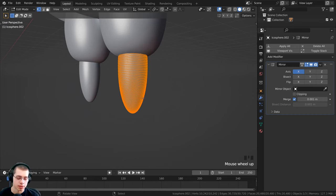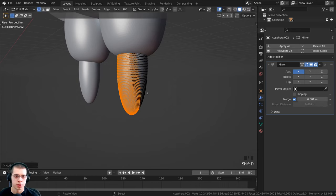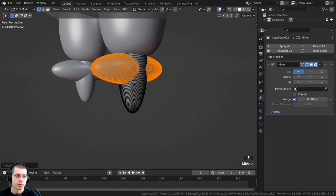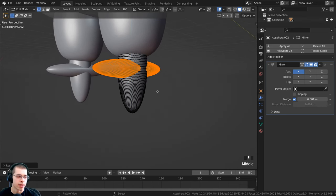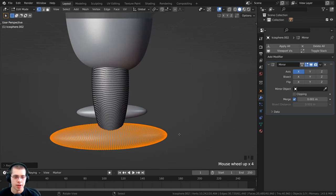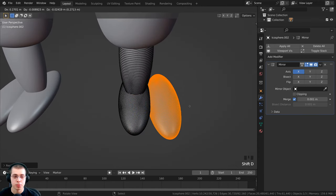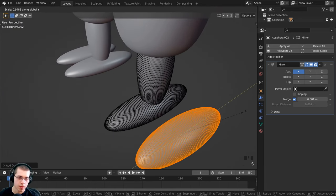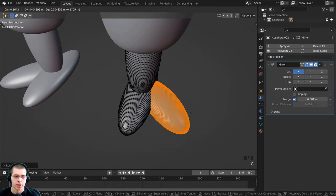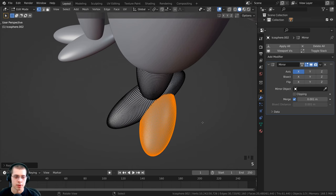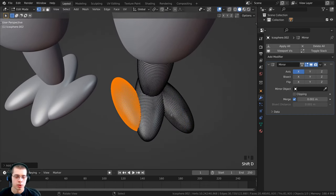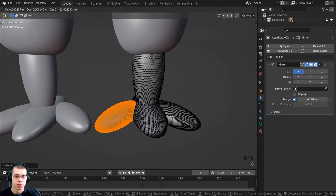Press Tab to go back into edit mode, press A to select everything, and press period on the numpad to zoom to the selection. I want to duplicate and make the claws, so press Shift+D to duplicate, then hit R, X to rotate on the X axis, and type 90, Enter. Scale it down on the Z axis to flatten it, then bring it down — this is the back claw. Press Shift+D again to duplicate, bring it over, scale on the Y axis to make it thinner, then rotate it on the Z axis to the side to make another claw. Duplicate again for a third claw and rotate it over. Press Tab to go back to object mode.